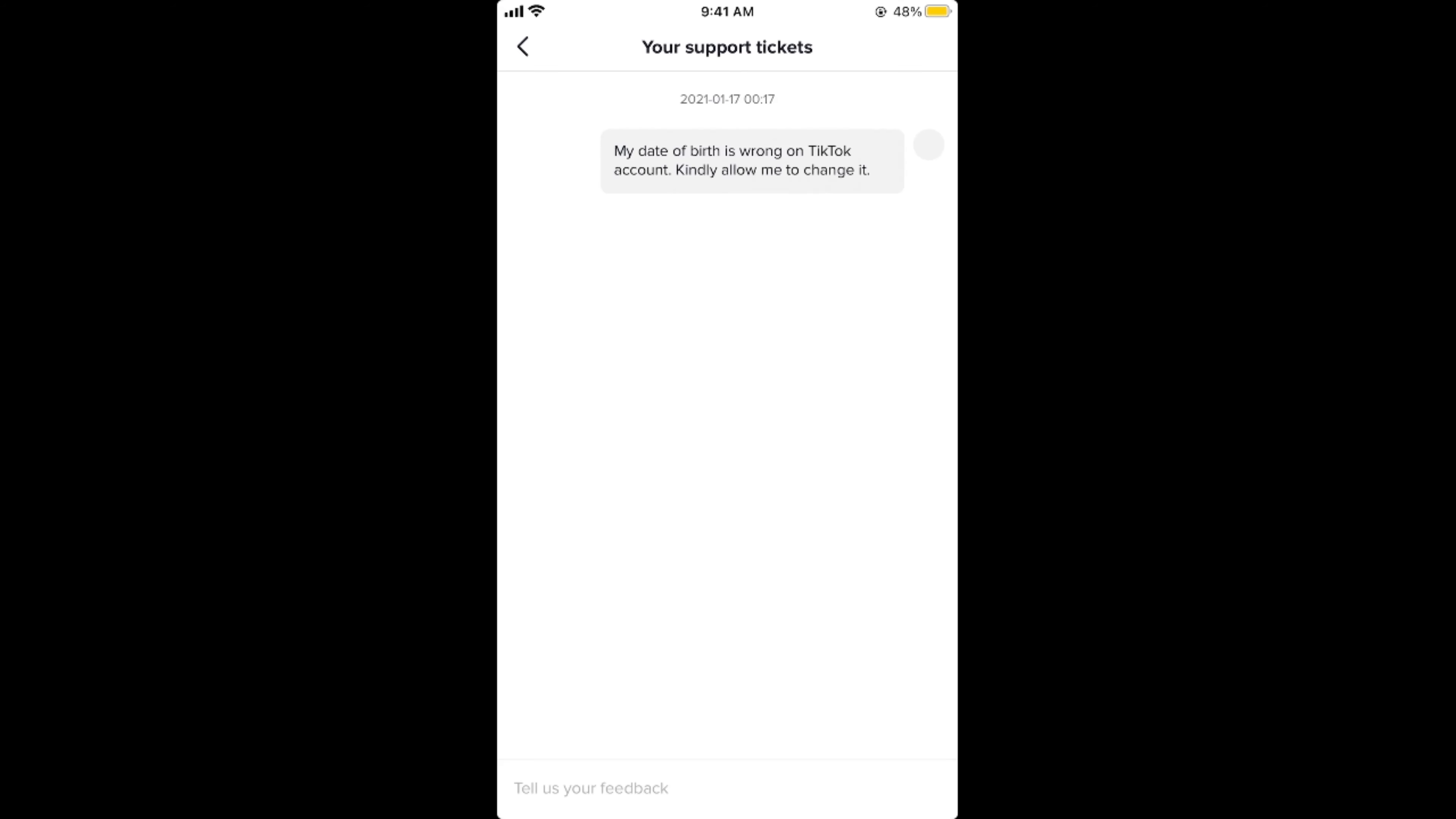Once they reply to you, within a few hours or a day, they would allow you to change your date of birth and set it to the date that you wanted.